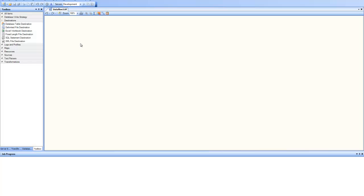To create a new data flow, you go to the File menu, New, and click on Data Flow, and a new data flow is created.